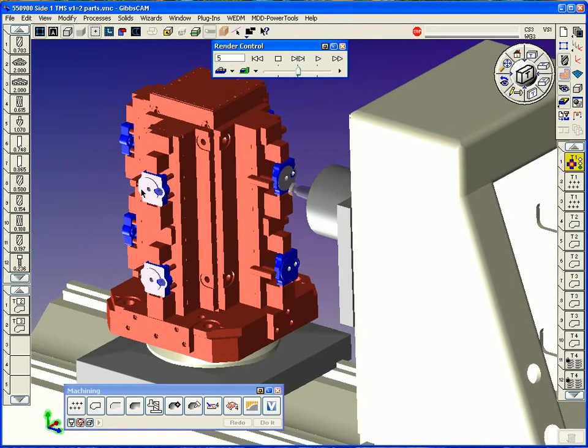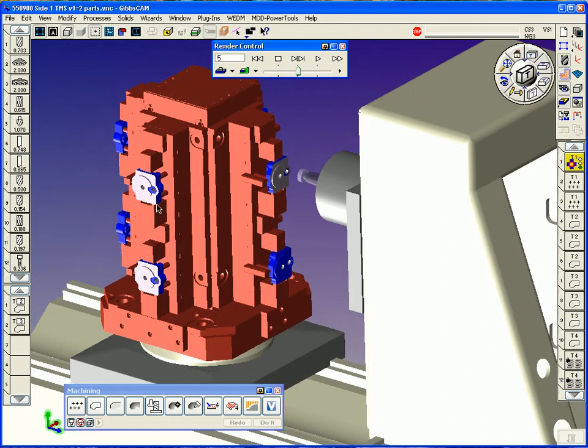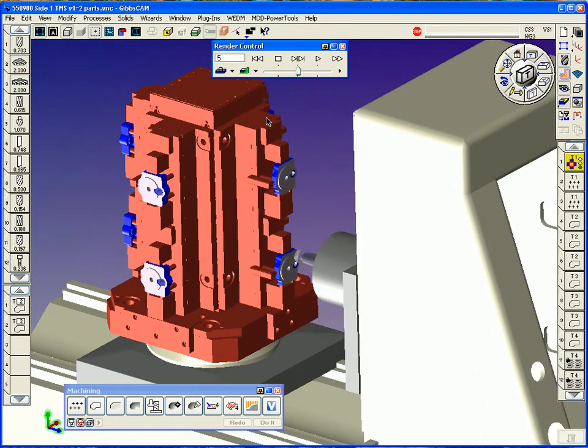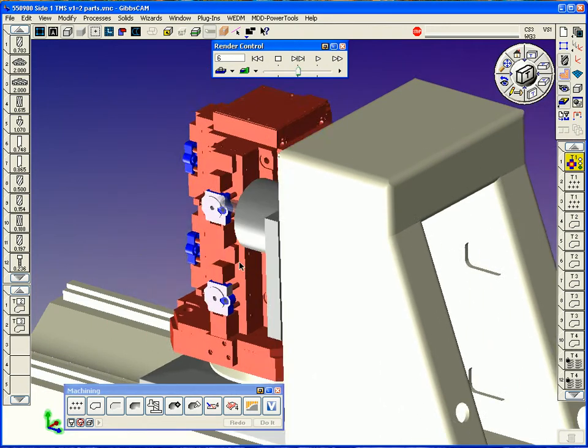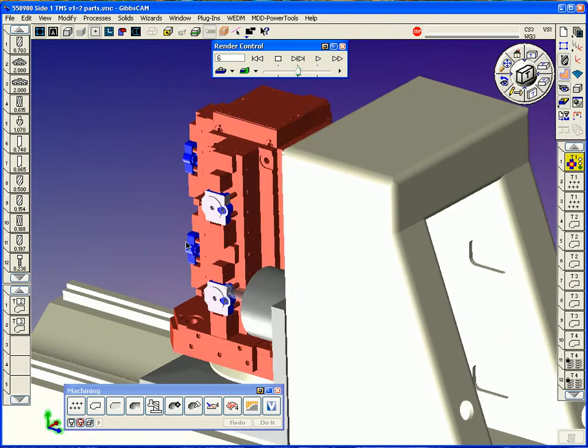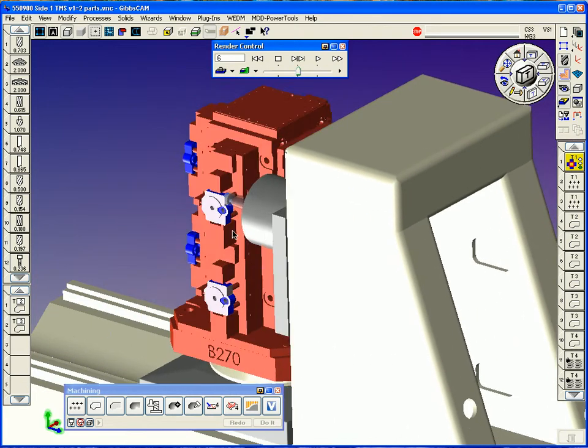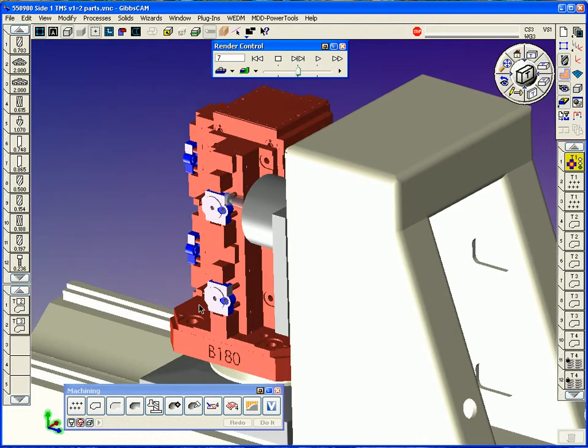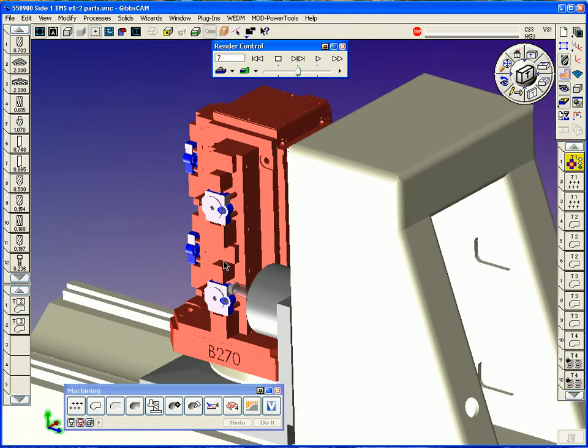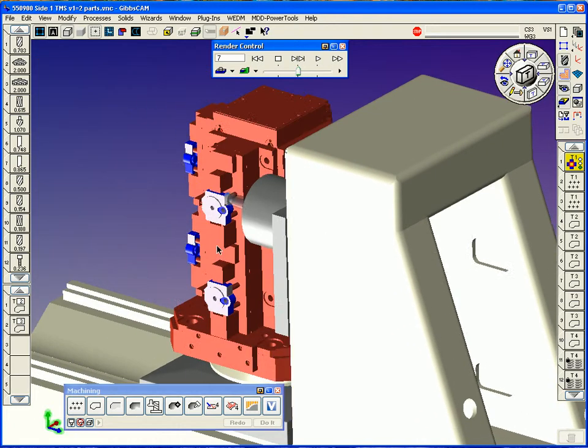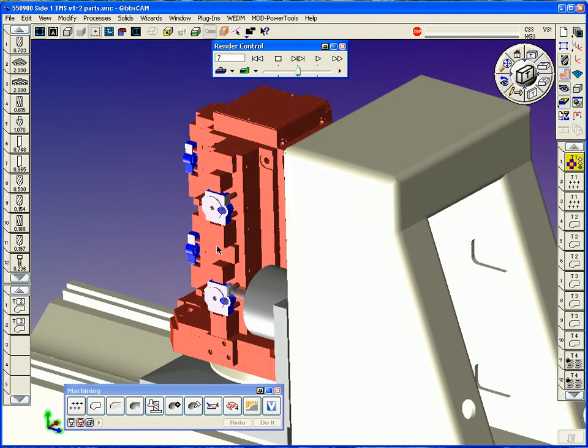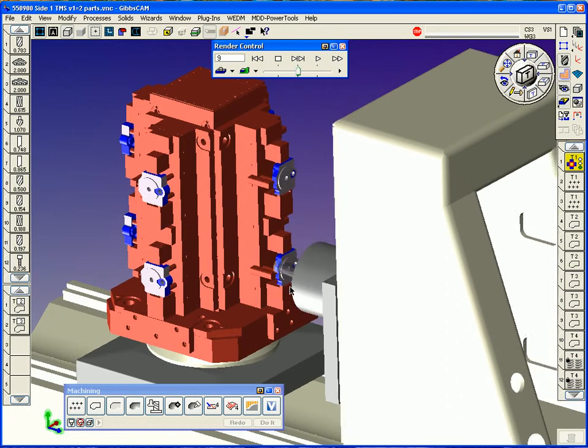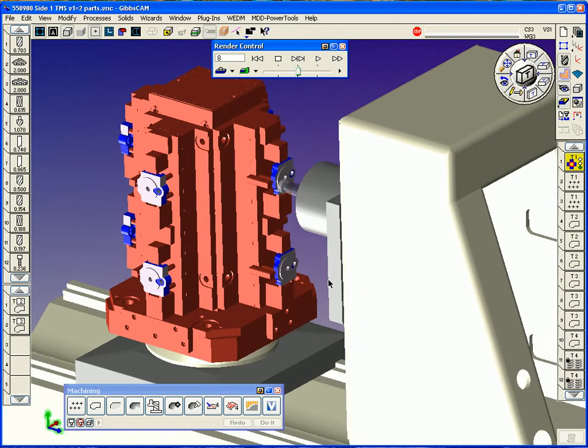It's going to index over to the 90-degree side after this because that's the next operation up. And it machines these faces and roughs it, changes tools, comes back, and then repeats in reverse order to finish it. That's the zigzag b-axis indexing.